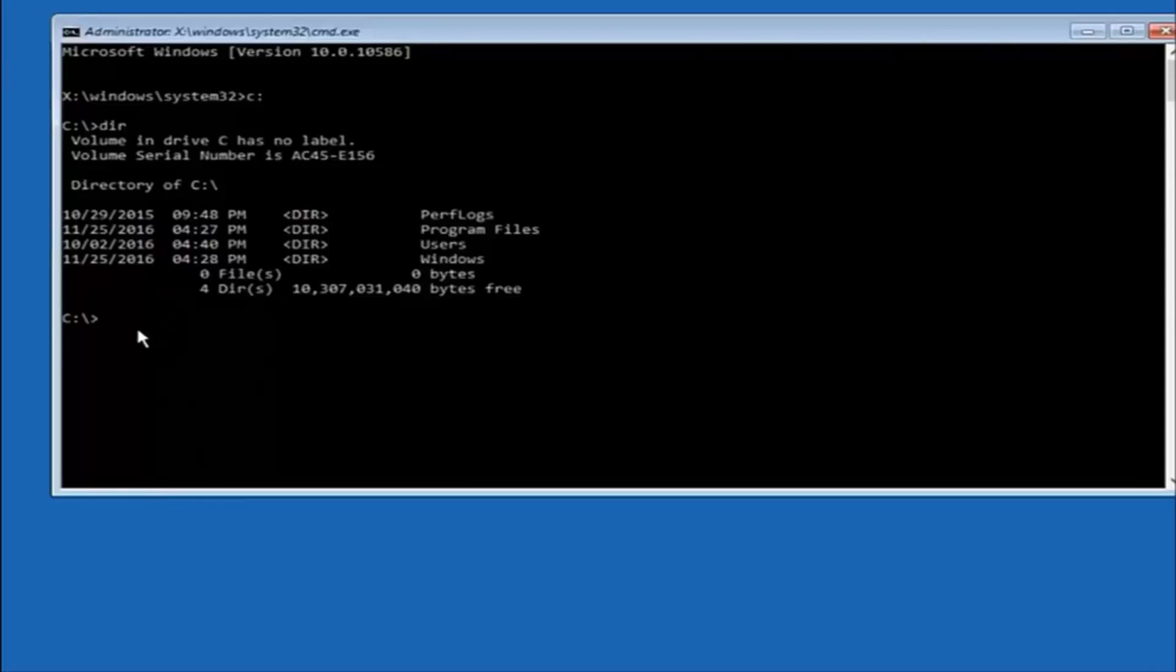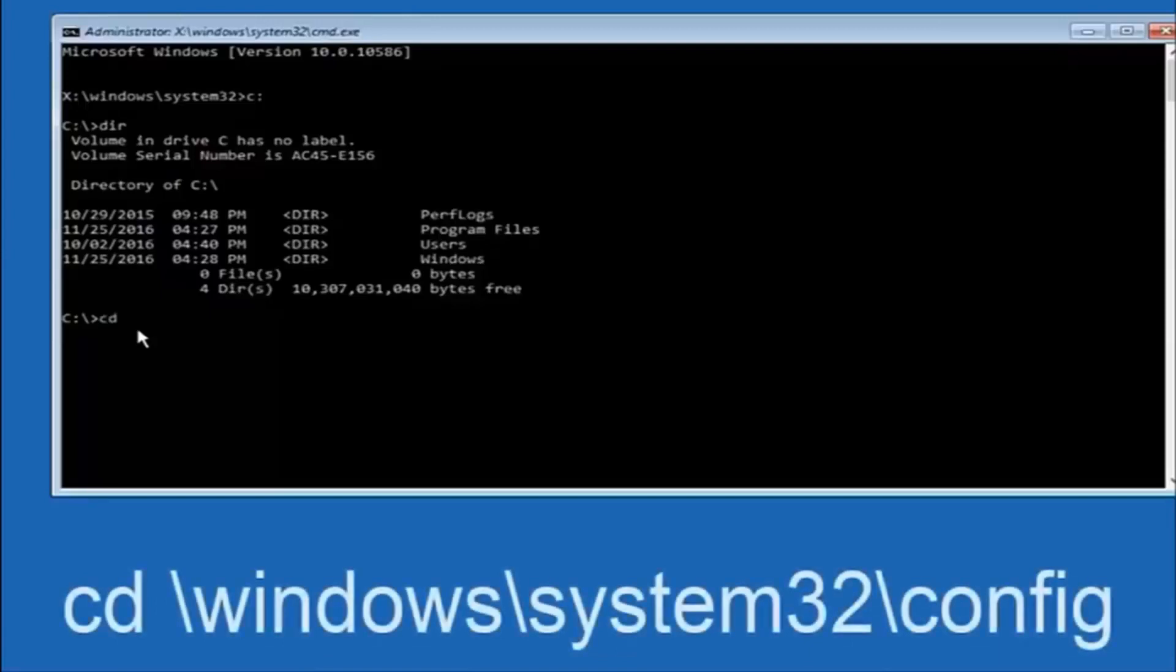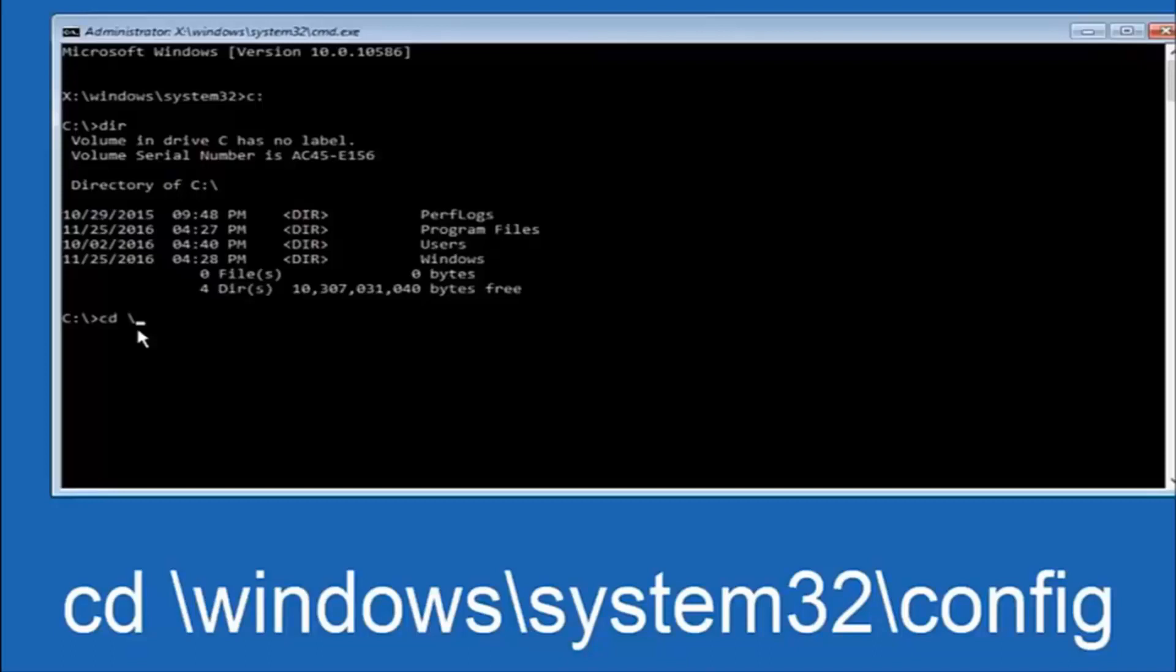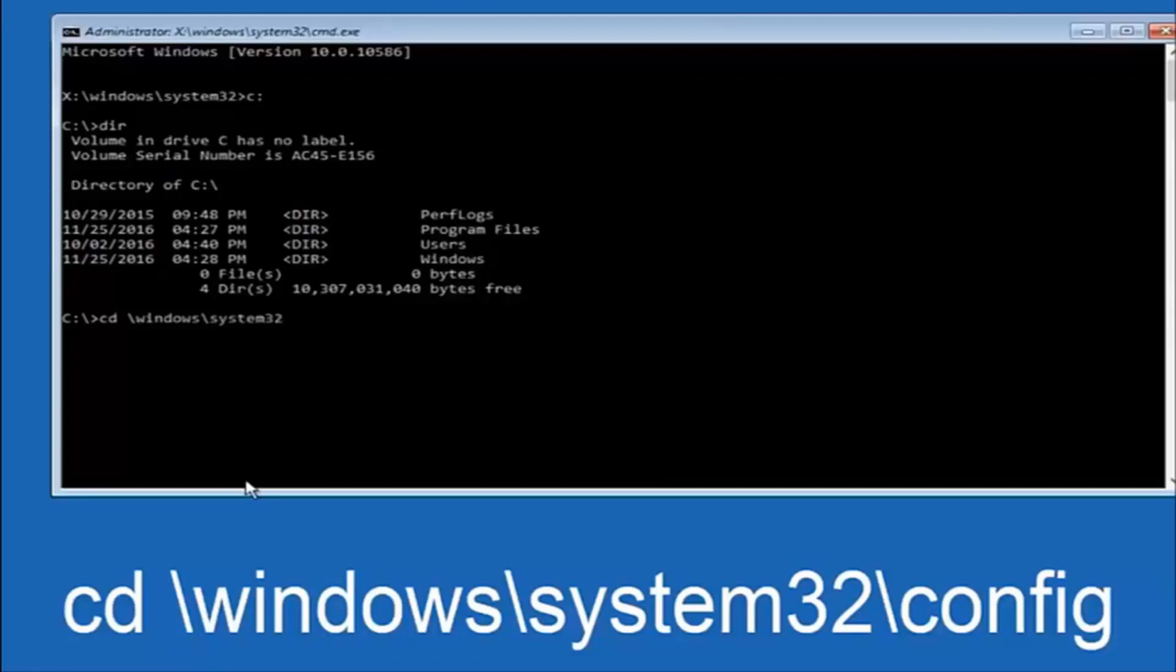So now, once you've found the correct drive, you want to type CD on your keyboard, then space, then forward slash, windows, forward slash again, system32, another forward slash, and then you want to do config.